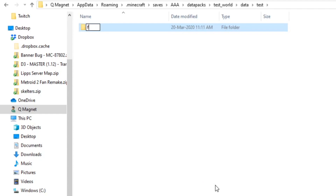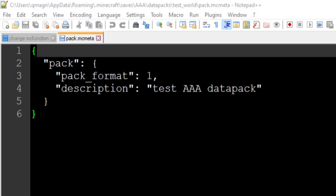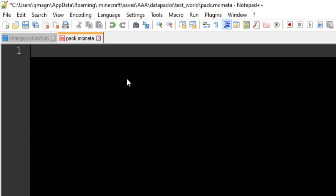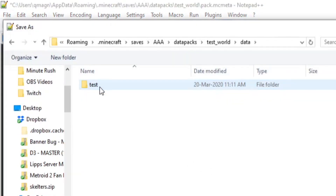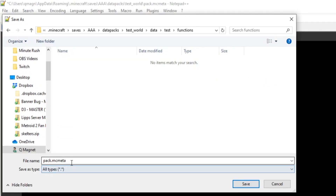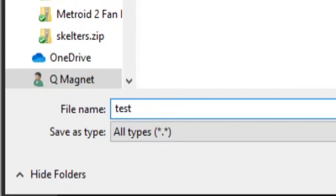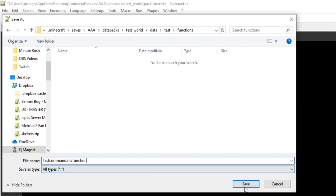Call that folder 'test' — that works fine. Inside it, create another folder called 'functions' — make sure you spell it correctly — and this folder will contain all of our commands. Back in Notepad++, let's create a command to load into Minecraft. Let's do a very complicated command — the hardest you've probably never seen: 'say hi'. We go to File, Save As, then navigate to data, then your folder name, then functions.